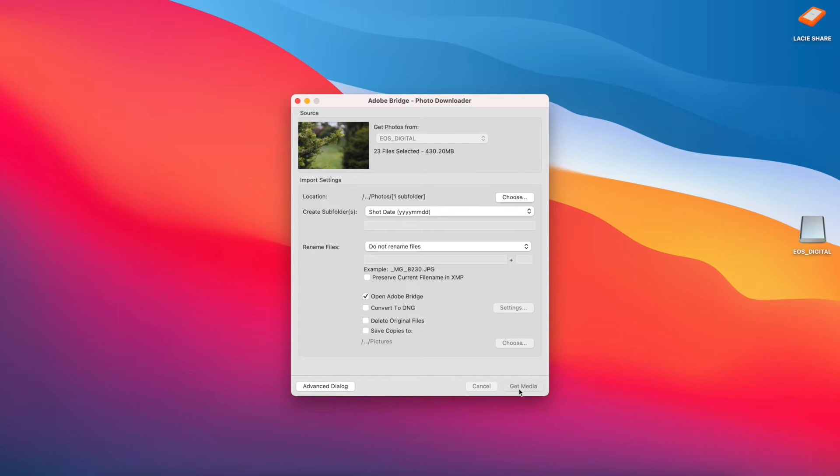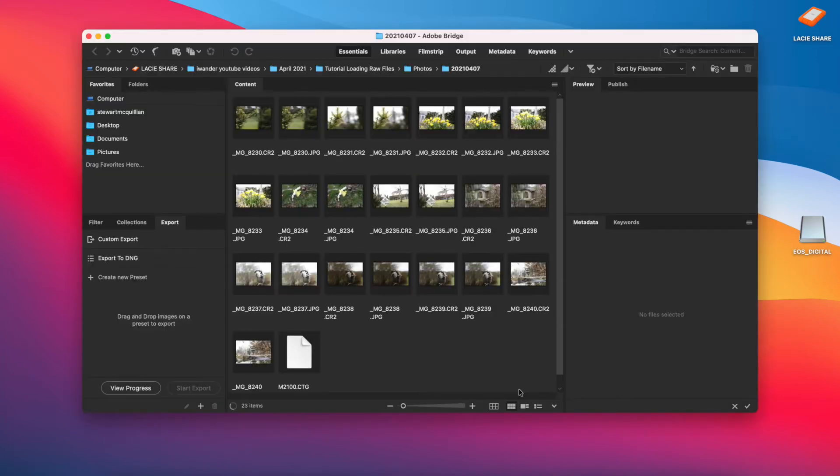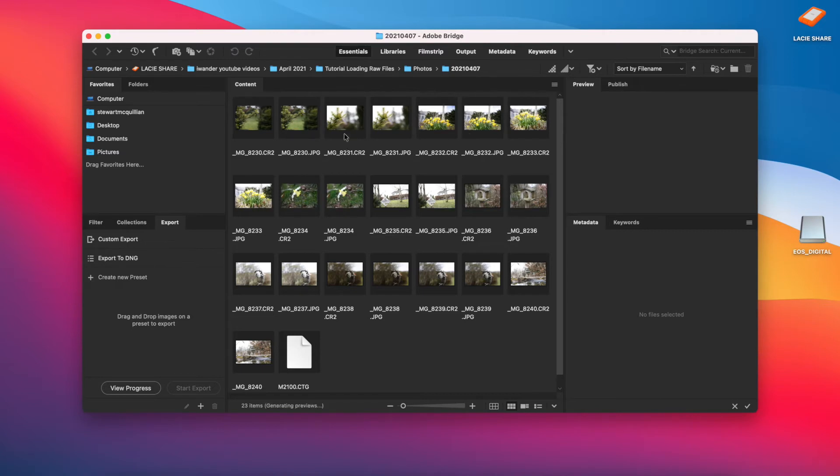So once Adobe Bridge is finished, it will then come up and show me a whole series of thumbnails of the RAW and the JPEG images that it's uploaded into this directory. And there we have it—you've now got duplicate images, one's a RAW file and one's a JPEG file.